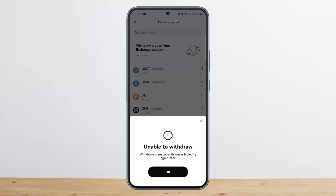It will ask you to select the crypto you wish to transfer, and then it will ask you to select the address. Once you do so, your exchange address will be automatically filled in from your OKX exchange. Then you'll be able to go through the prompts, select the amount, and transfer it to your OKX wallet.